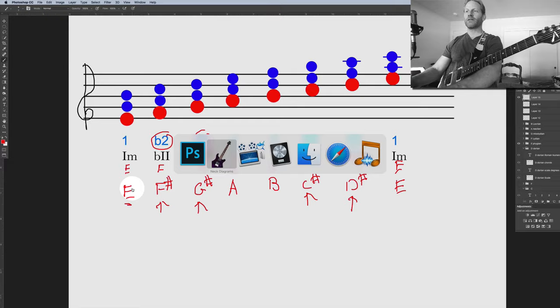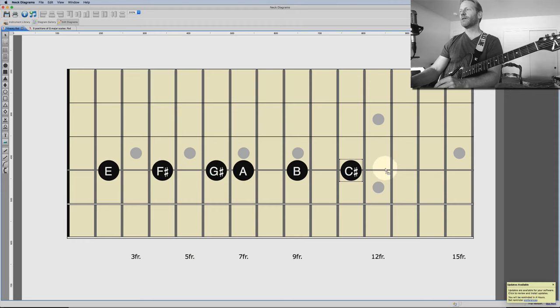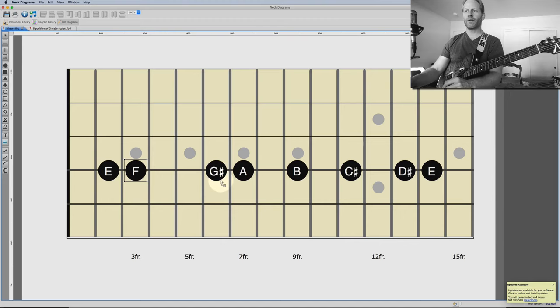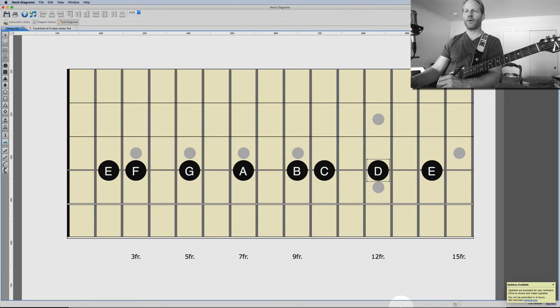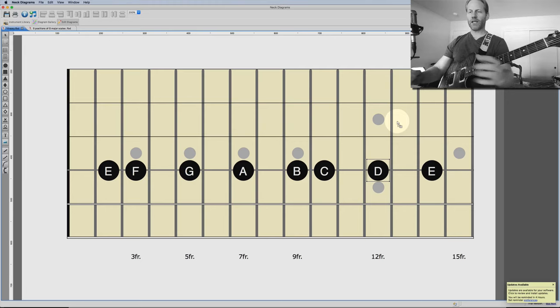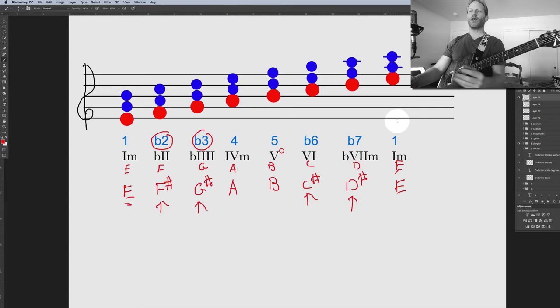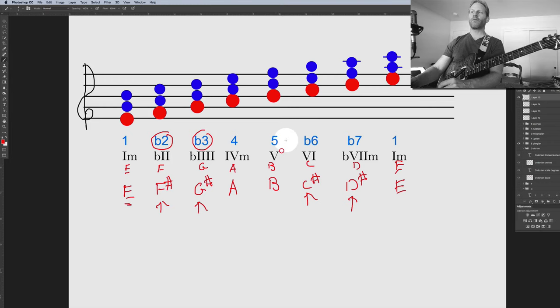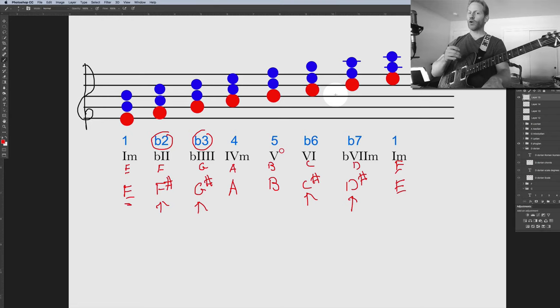Comparing E Phrygian to E major, we have changes at the second, third, sixth, and seventh notes — all lowered. We've lowered the second, third, sixth, and seventh, and you can see those are now the same notes as the key of C, just in a different order. E Phrygian has its own unique spacing: half step, whole step, whole step, whole step, half step, whole step, whole step. I like to think of it in these terms: 1, flat 2, flat 3, 4, 5, flat 6, flat 7 — that is the formula for a Phrygian scale.